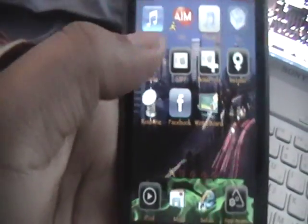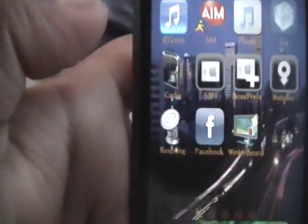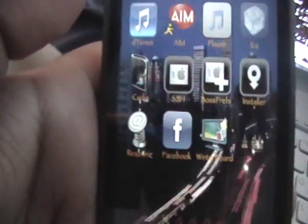Hey YouTube, it's iPodTouchForLife165 here, and today I wanted to show you a different way of using SSH to edit your system strings.